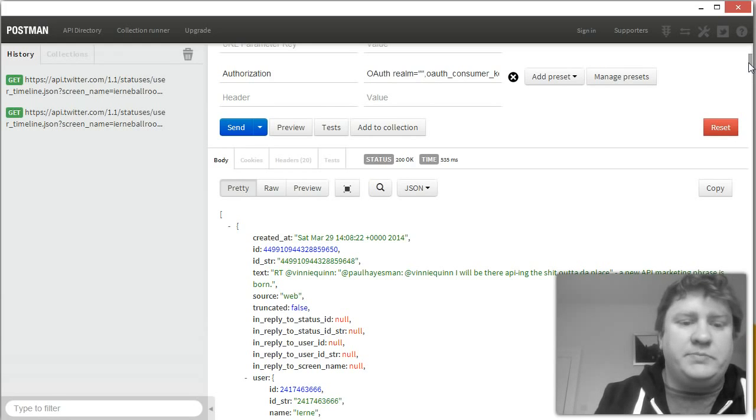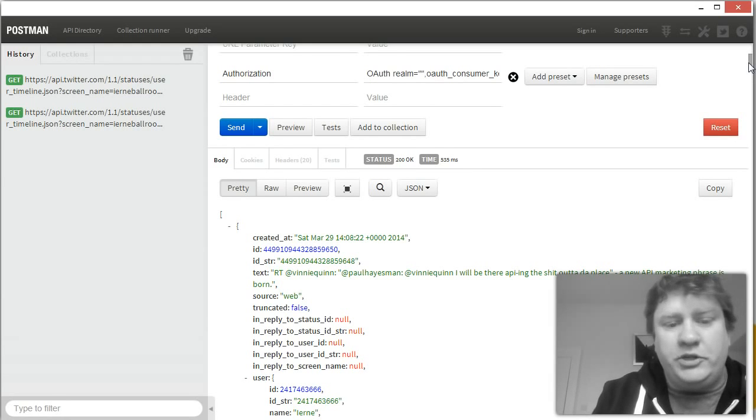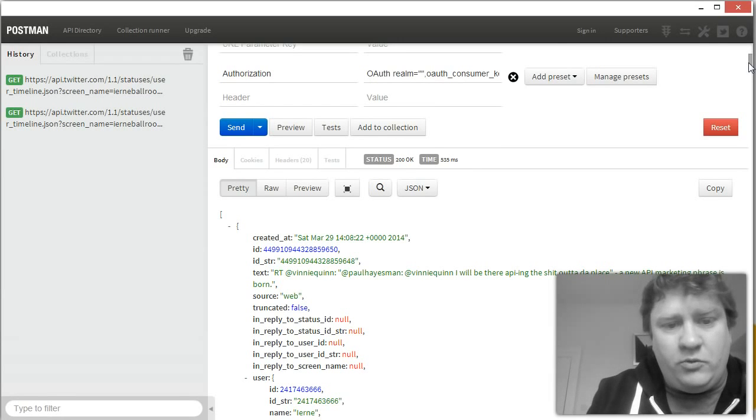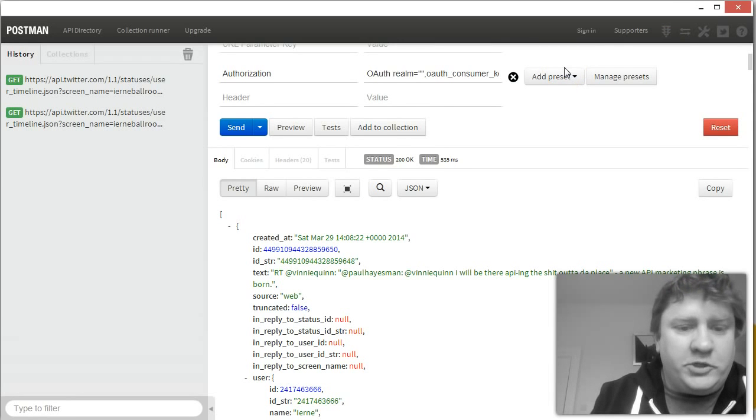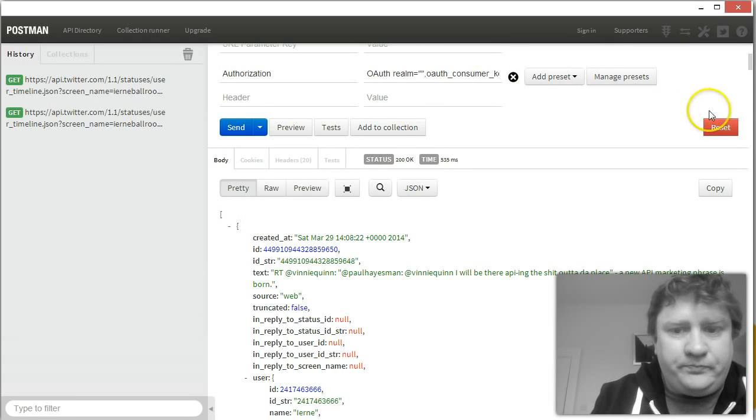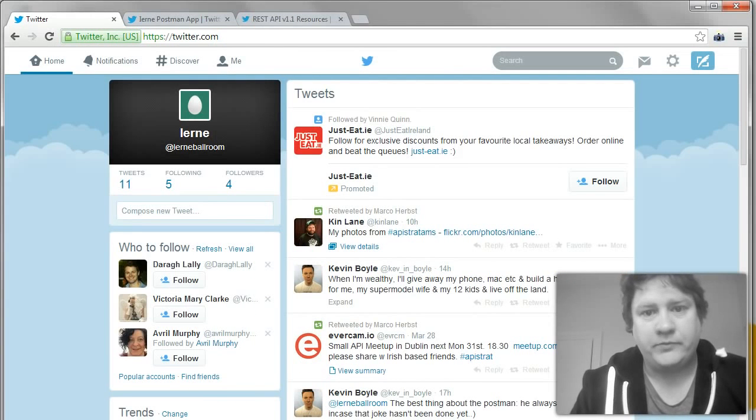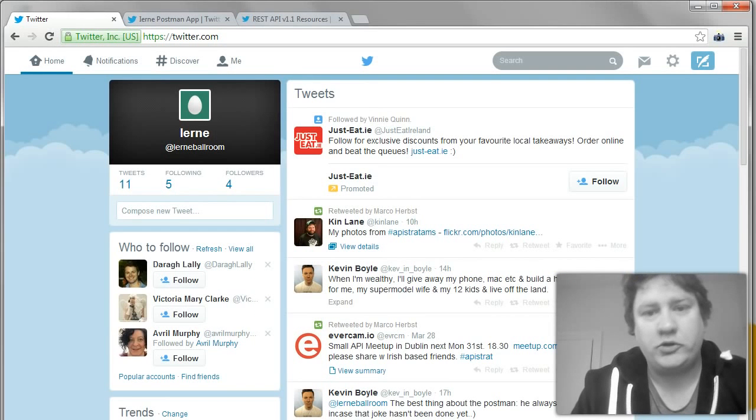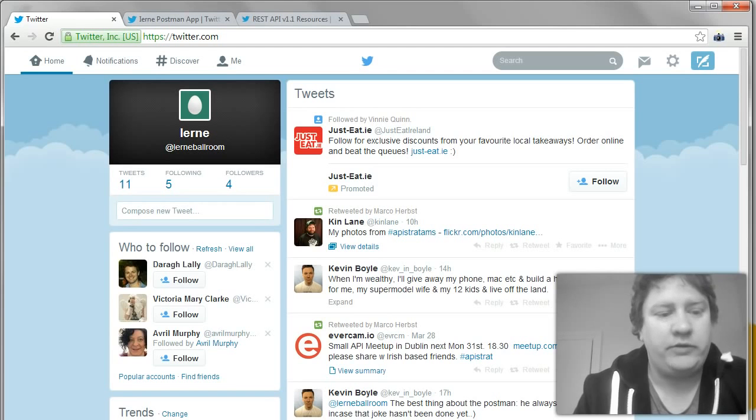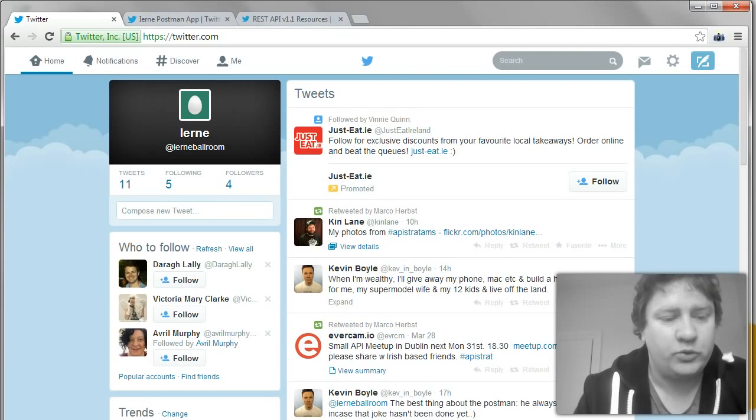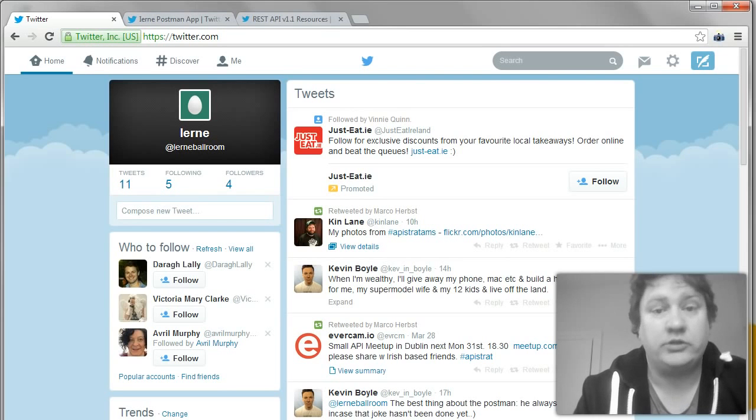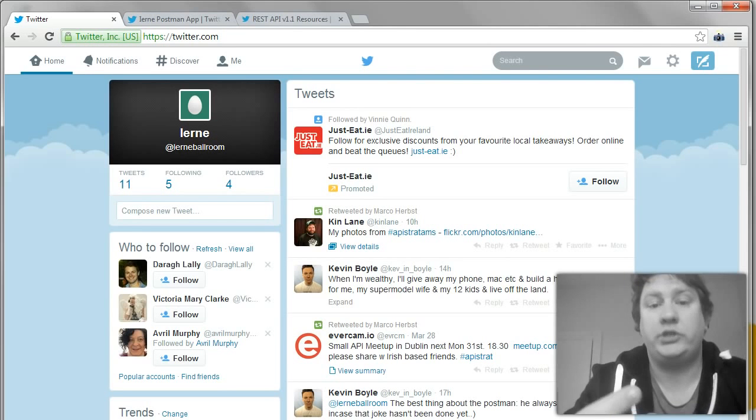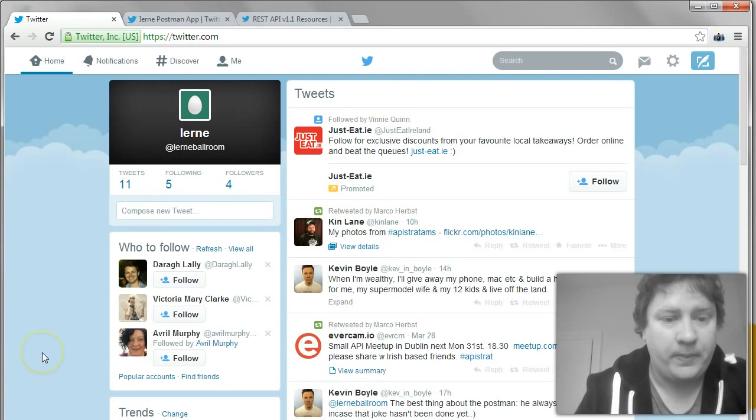And we can consume those in our iPhone or Android application or our website or wherever we want. And display them, work with them, retweet them, whatever we feel like. So that's how we retrieve from the Twitter API using Postman. Okay, so we looked at using Postman to do a GET request, which was to retrieve a user's stream of tweets. We're going to use it now to do a POST request. So we're going to POST a tweet to Twitter.